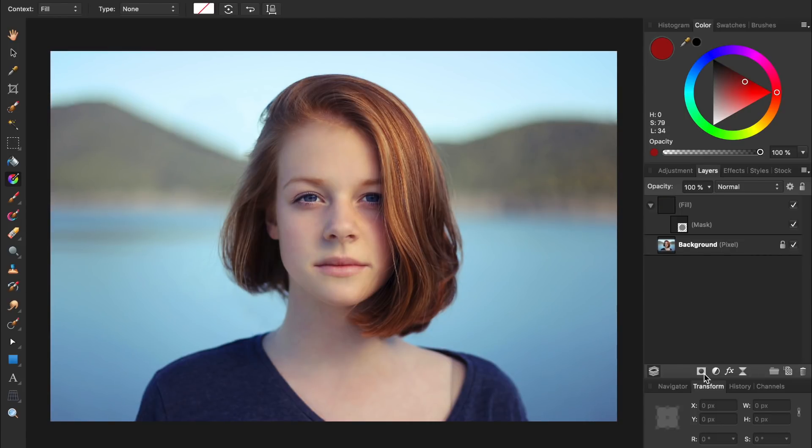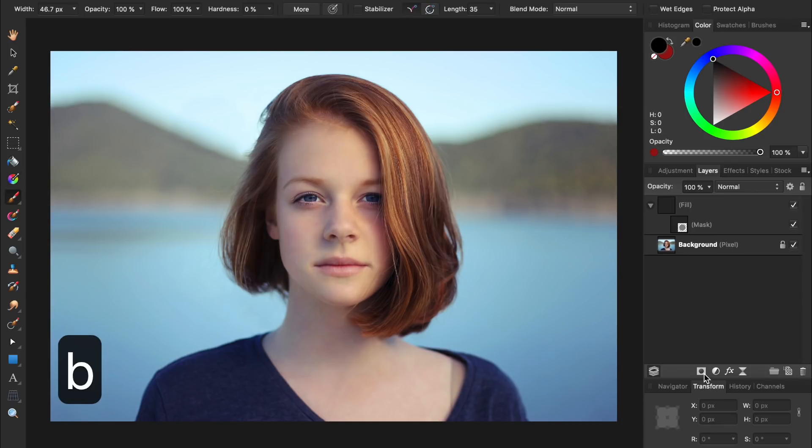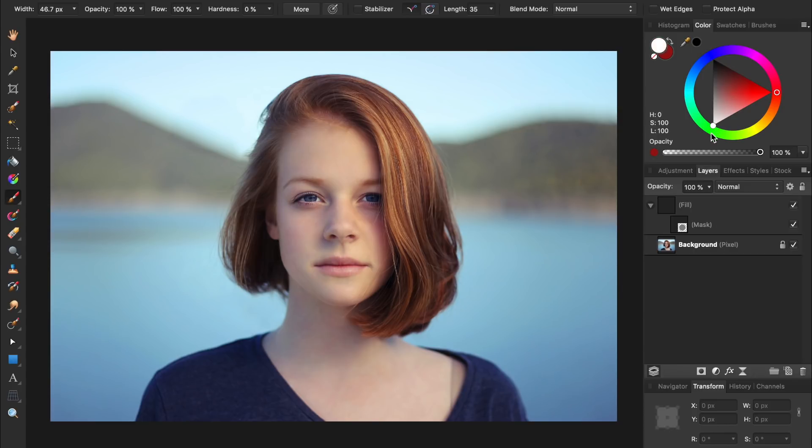If you want to learn more about layer masks, you can check out our Beginner's Guide to Affinity Photo in the video description, where we cover them in much greater depth. Now all we need to do is paint white on the mask to reveal red on the woman's lips. So press B to get out the paintbrush tool, and then make sure you're painting in white. Now select the mask layer, and zoom in a little bit to work more accurately.